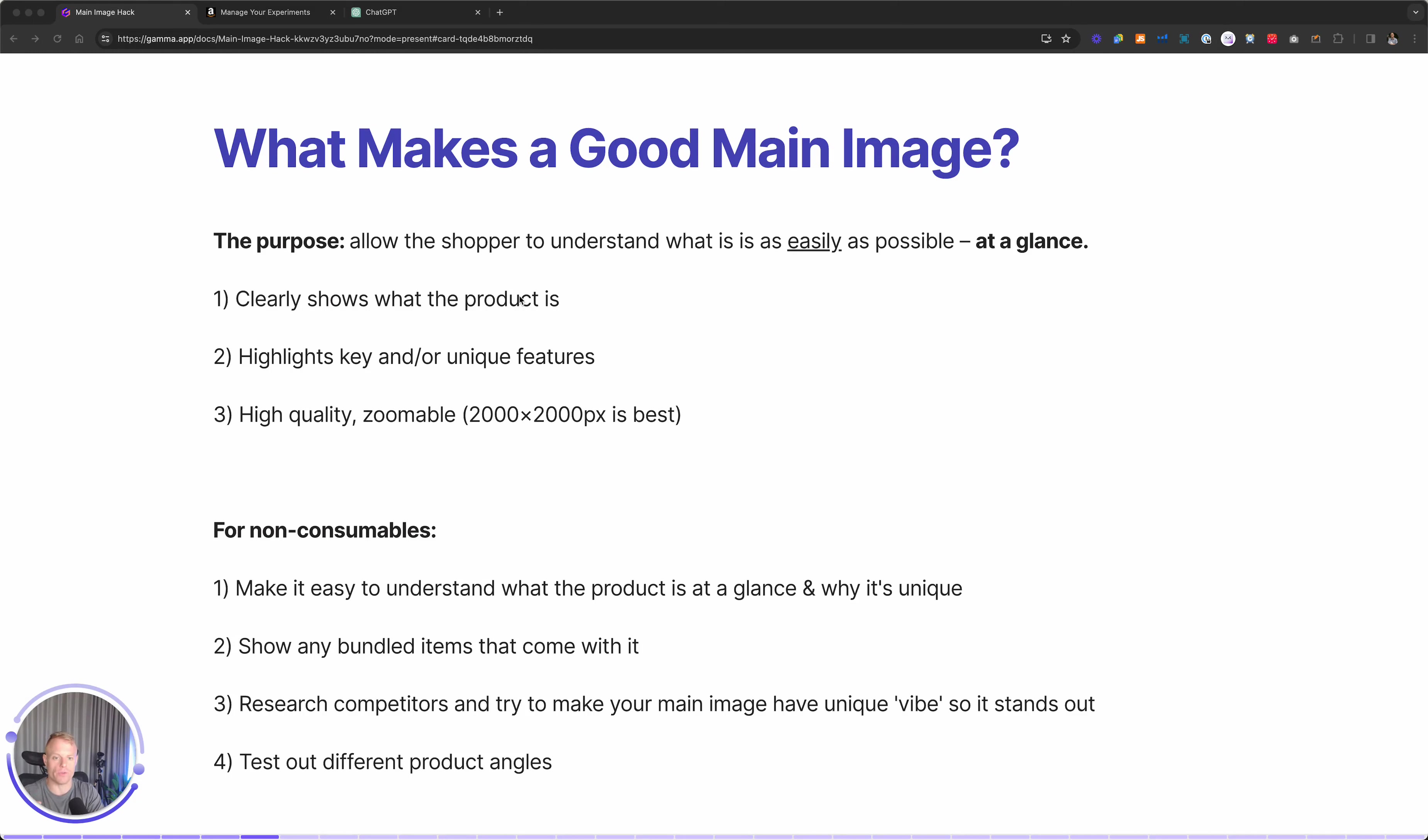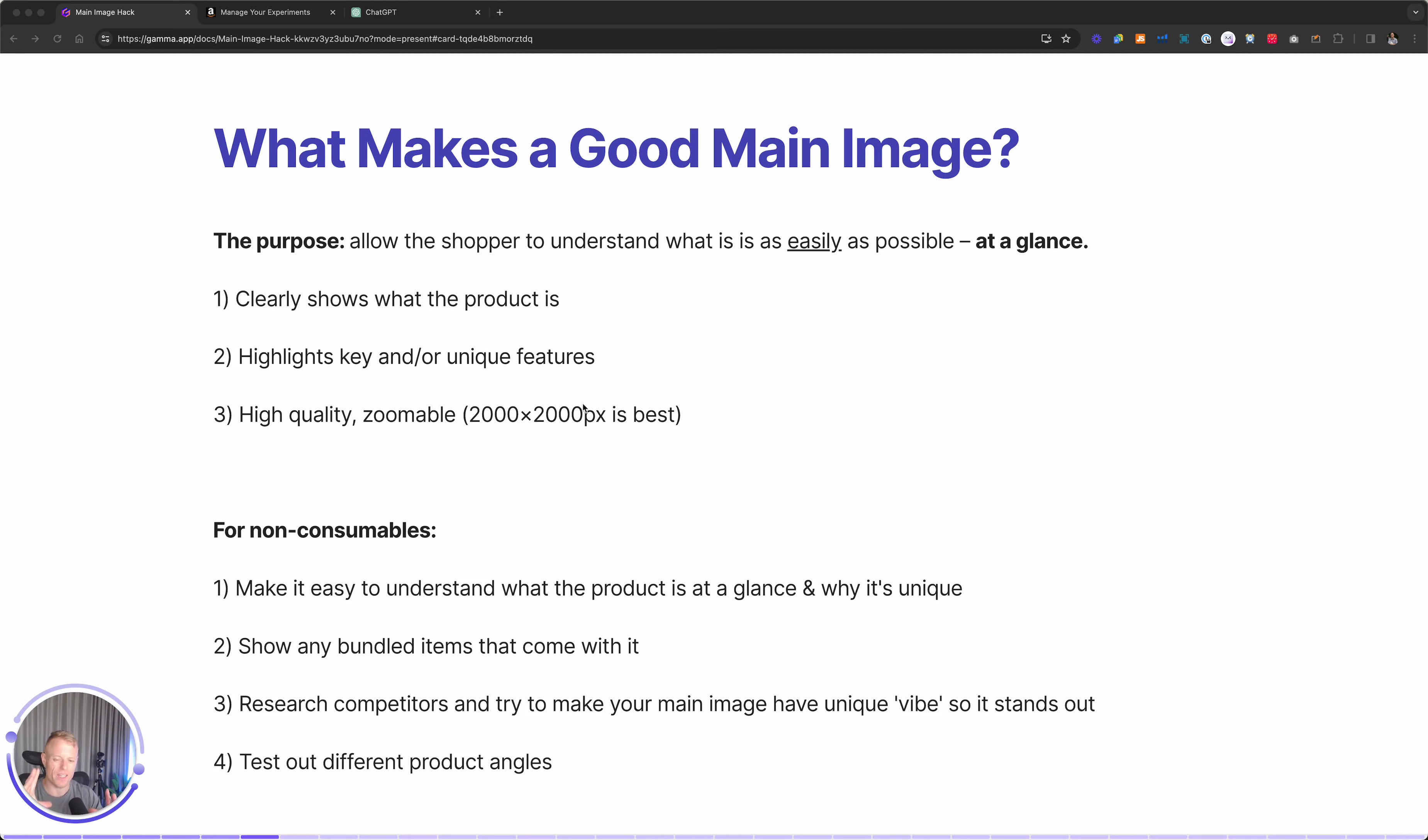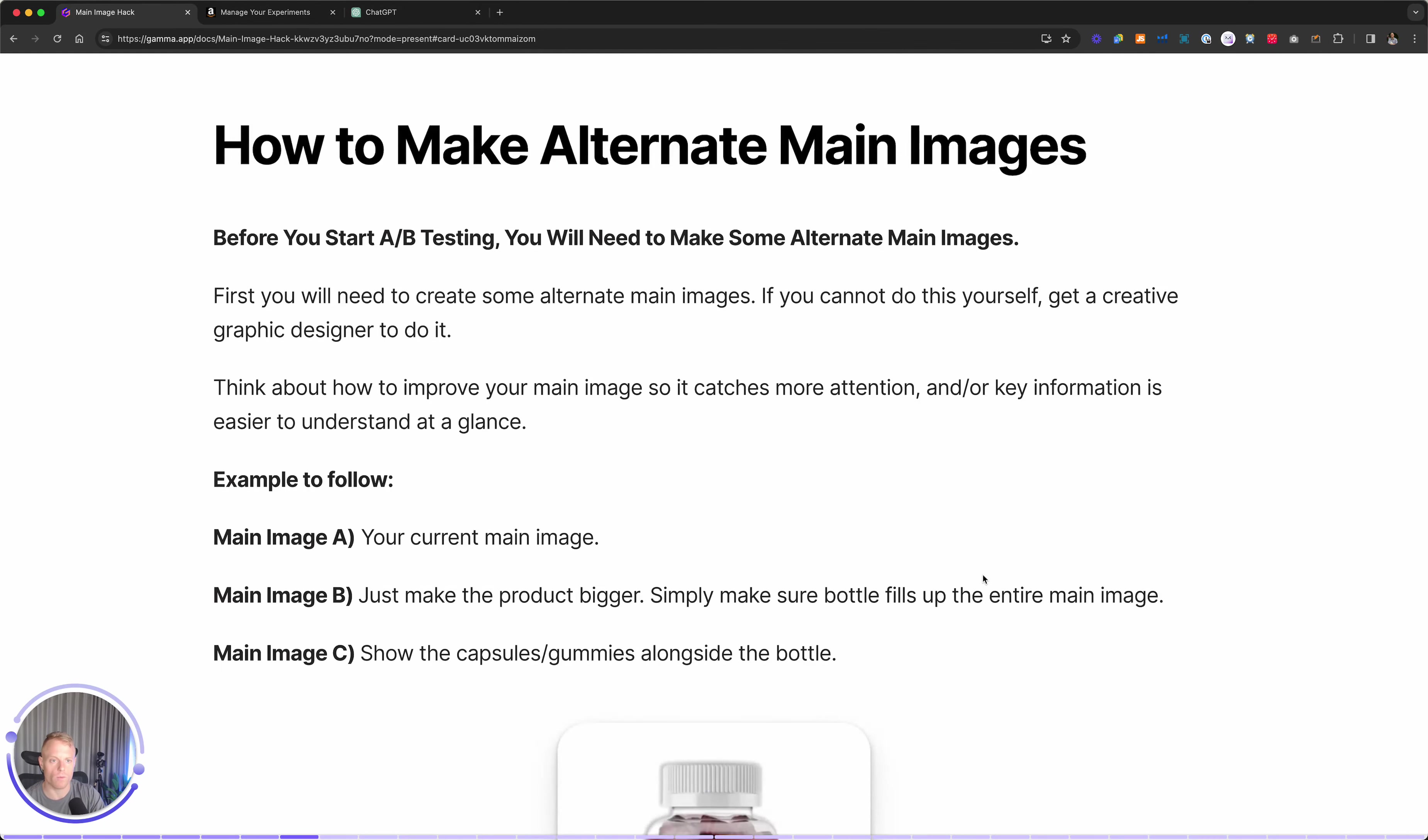What makes a good main image clearly shows what it is, highlights unique features, and is high quality, and or shows potentially bundled items with it, and in some way, think about how to make yours different on page one.